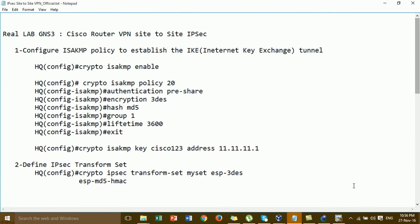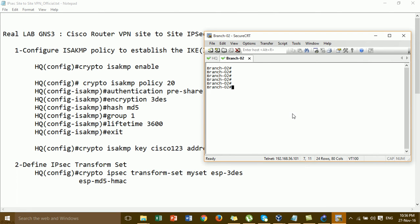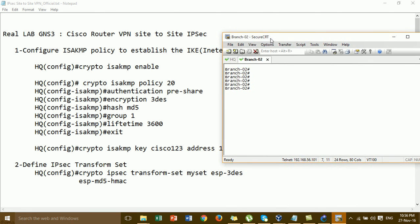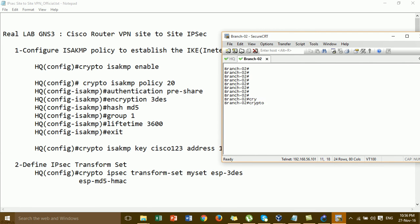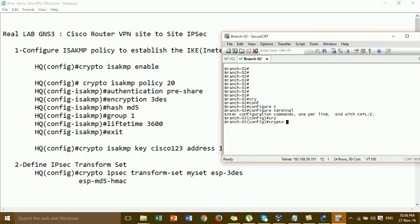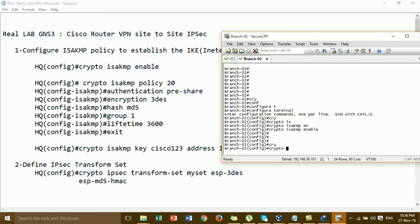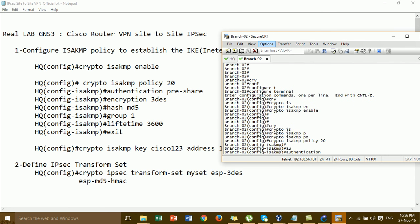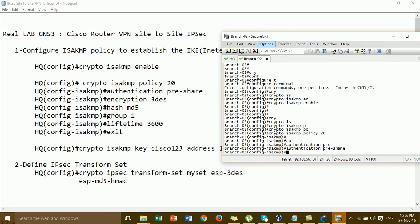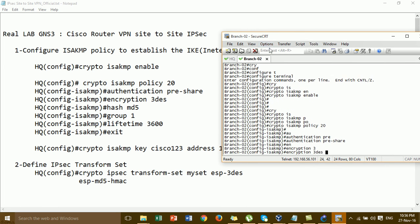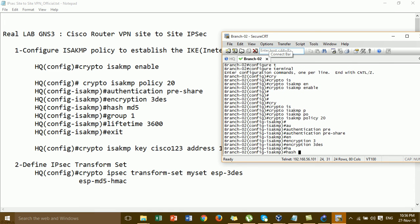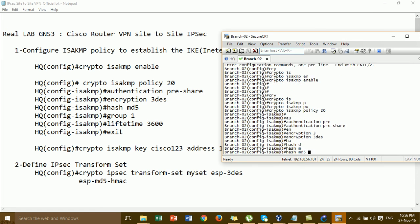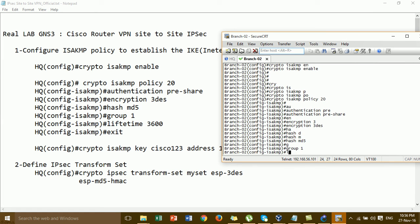So we go to the branch router and configure the same as what we configured on the AQ. Follow step 1: configure the ISAKMP policy — the same crypto ISAKMP policy. For authentication choose pre-shared key, encryption 3DES the same as AQ, hash the same, lifetime the same.